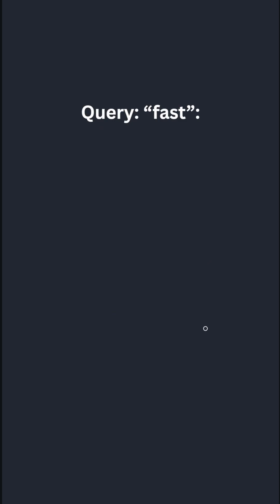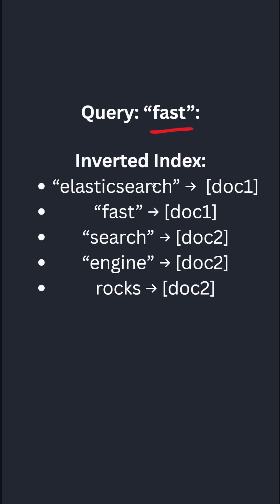Now, when a request comes to search fast, it is very simple. You look at the inverted index, you store it as a map. So this is a map. You can quickly look up at the key. So this is the key fast, which we are querying. And what we get here is document one as value.